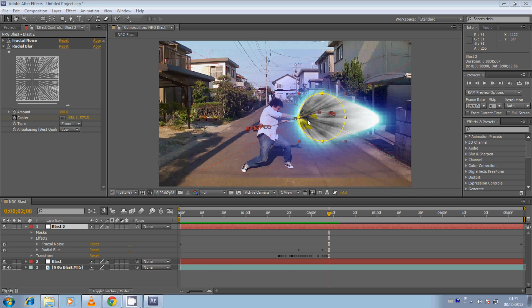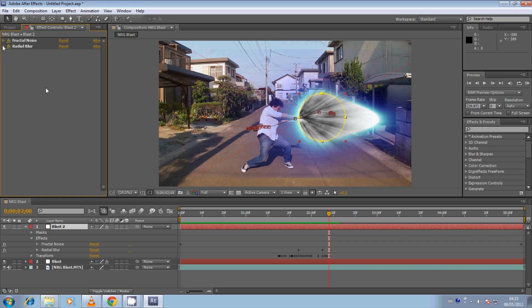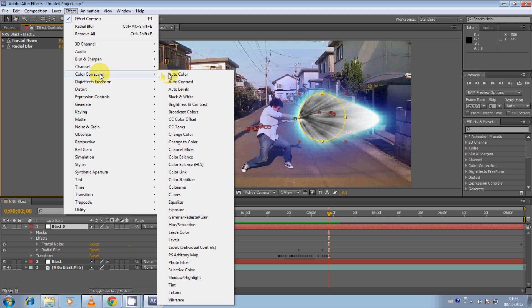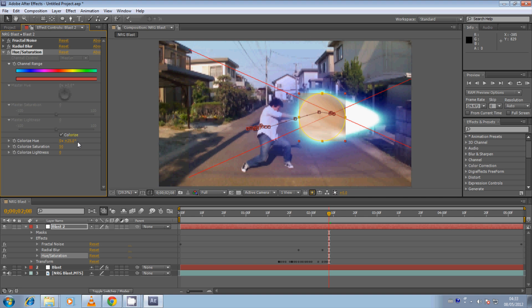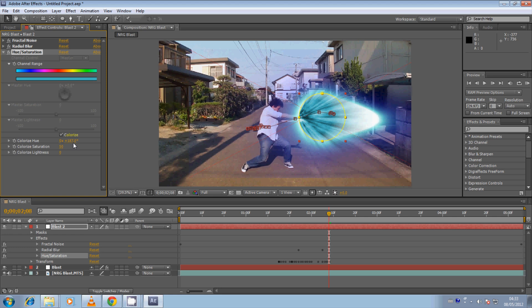Now we need to add some color. Minimize the Radial Blur effect, go to Effect, Color Correction, and go to Hue and Saturation — click that. In the hue and saturation properties, click Colorize and up the Color Saturation to about 50. Then click on the Color Hue property and drag it left or right depending on the color of your energy beam until you get something similar. It's a bit too green — let's go a little further. Nice blue — I'm quite happy with that.